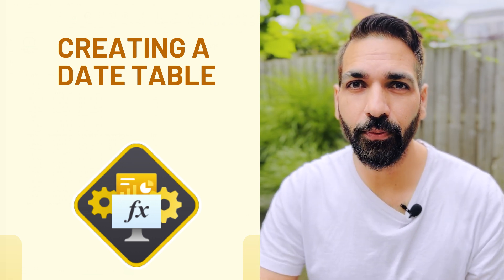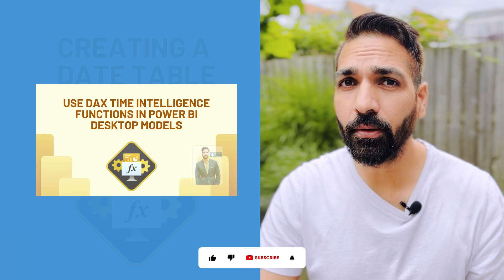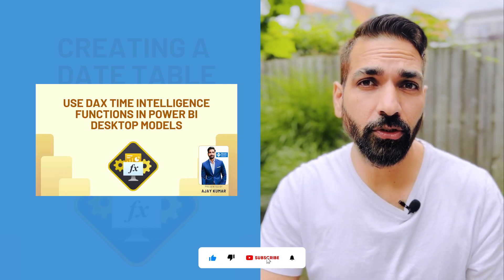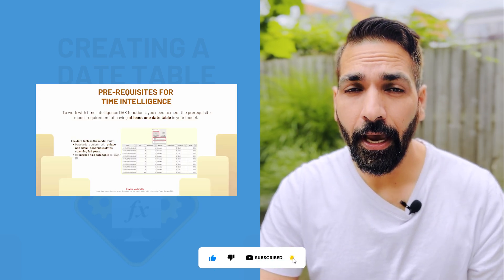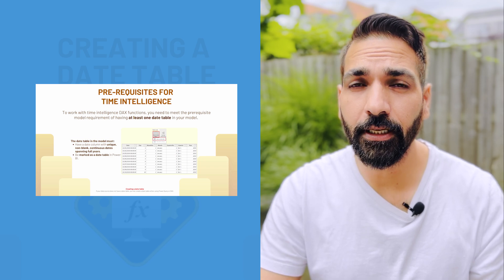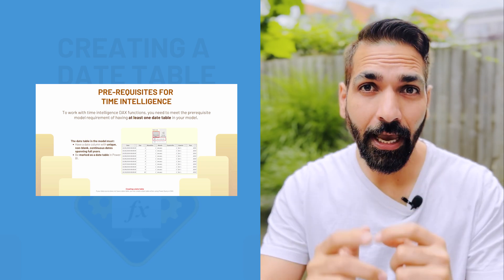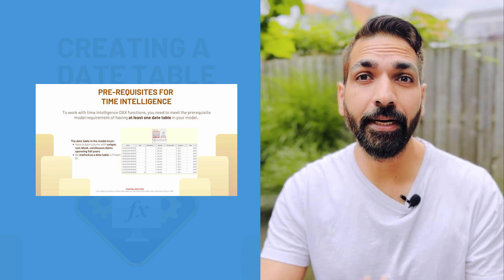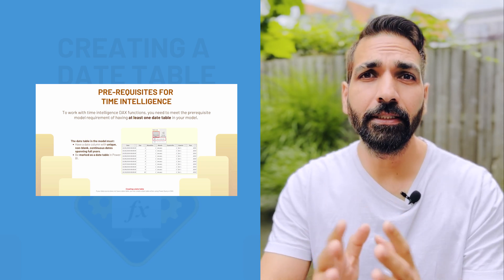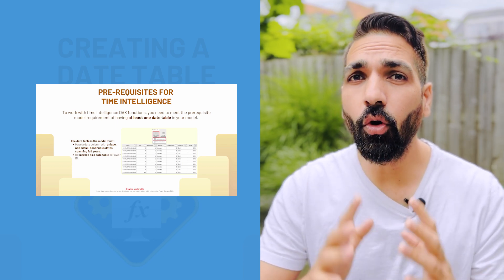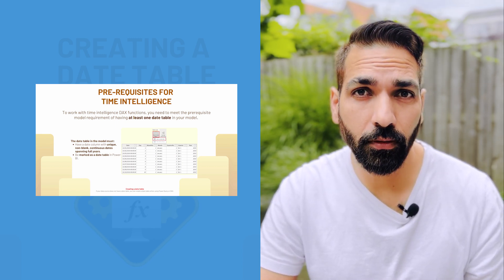Hi there, if you're wondering how to use DAX time intelligence functions accurately, then this video is for you. In our recent video we talked about what DAX time intelligence functions are, their different types, and I also told you one important thing: you must have a date table if you really want to use DAX time intelligence functions, otherwise your calculations are not going to work or you'll probably have to do a lot more work.